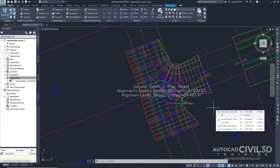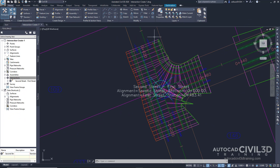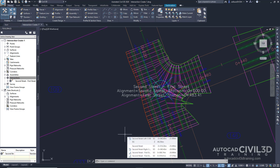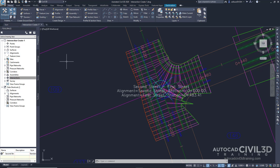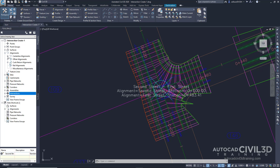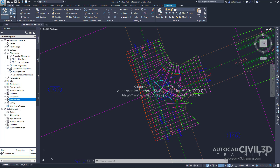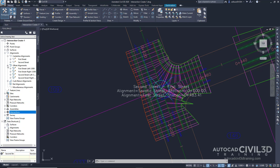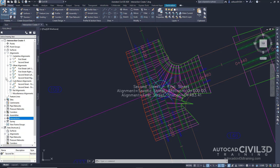The intersection is created and new corridor regions are created in the intersection area, as you can see right here. Let's examine the new objects. In the Tool Space under the Prospector, go ahead and look at your Alignments. Expand that, then expand your Centerline, Offset Alignments, and Curb Return Alignments.